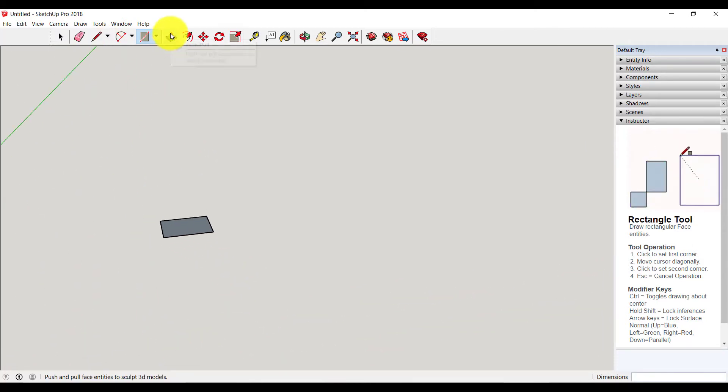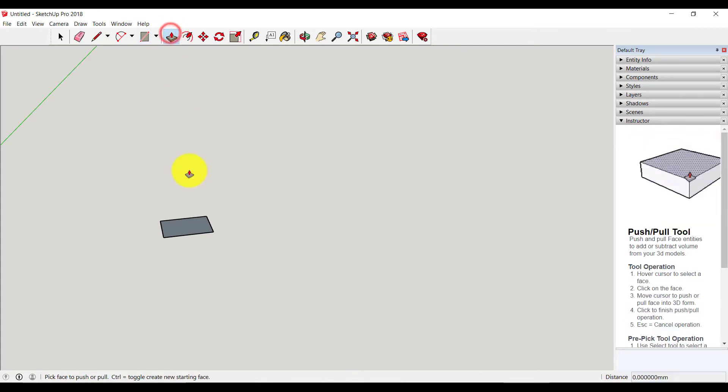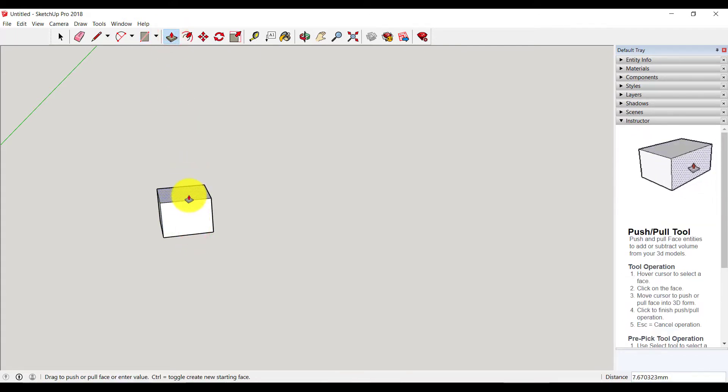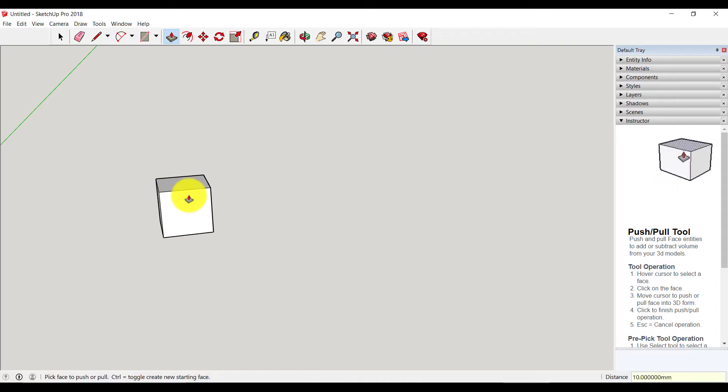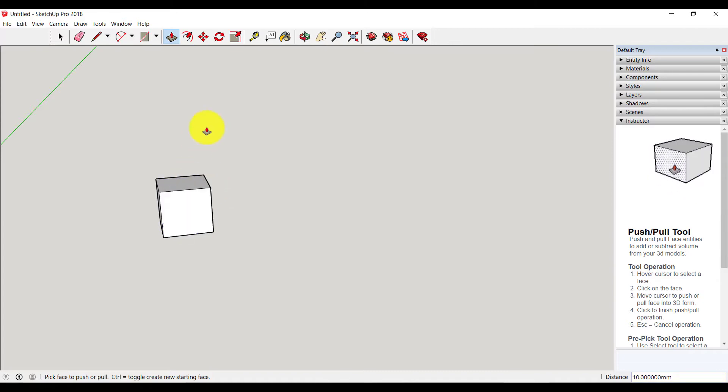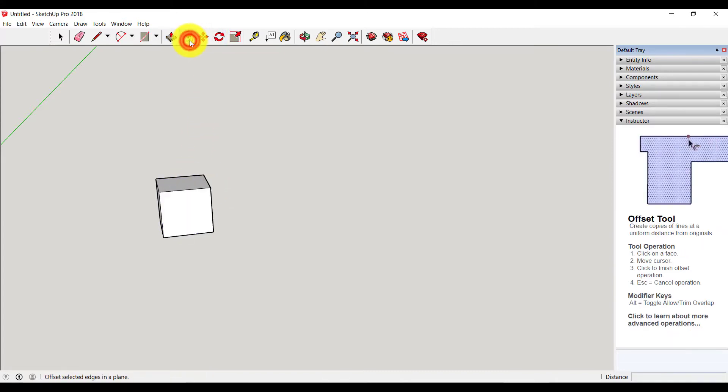To make it 3D, use the push and pull tool. I am making it 1cm again. Then to make a cavity inside this cube, use the offset tool.